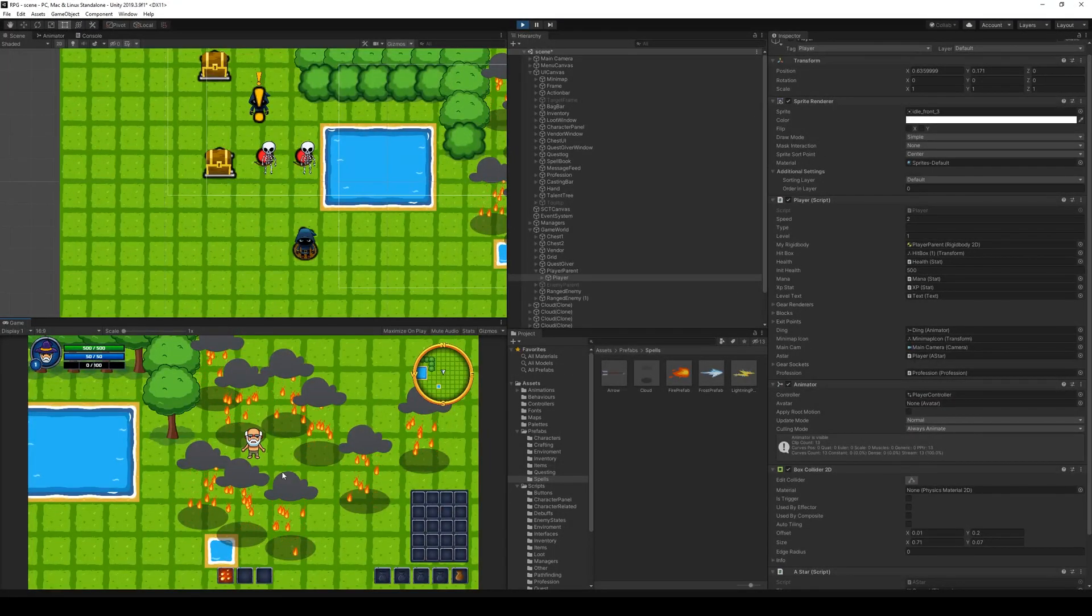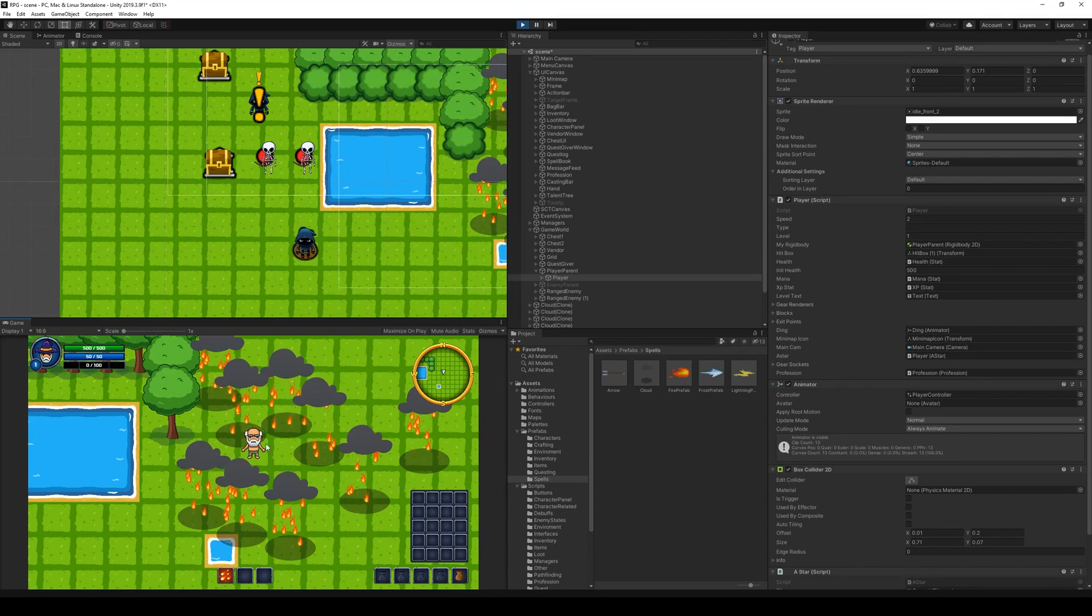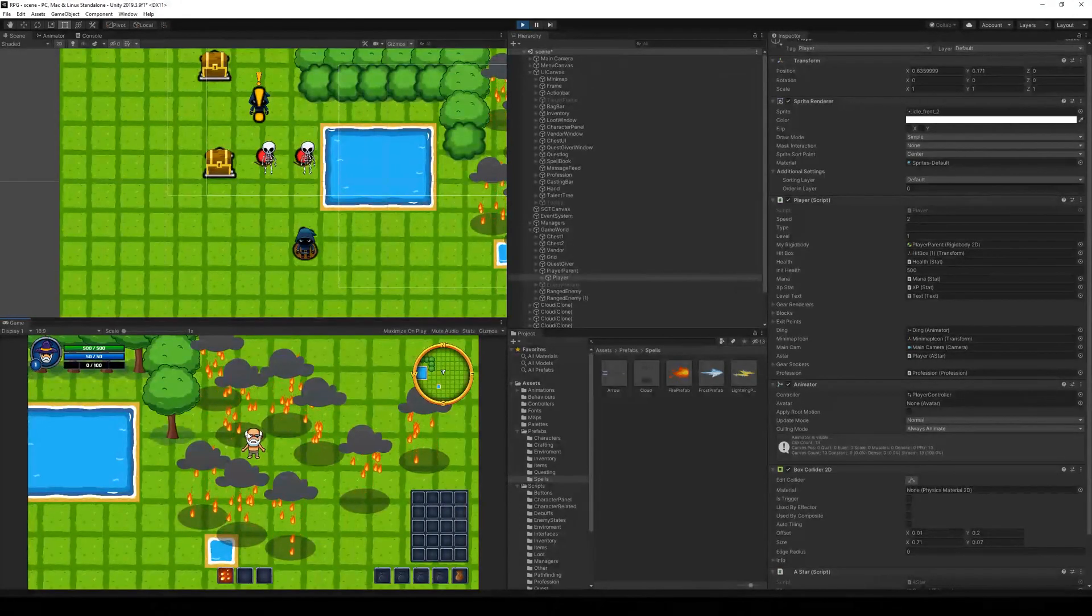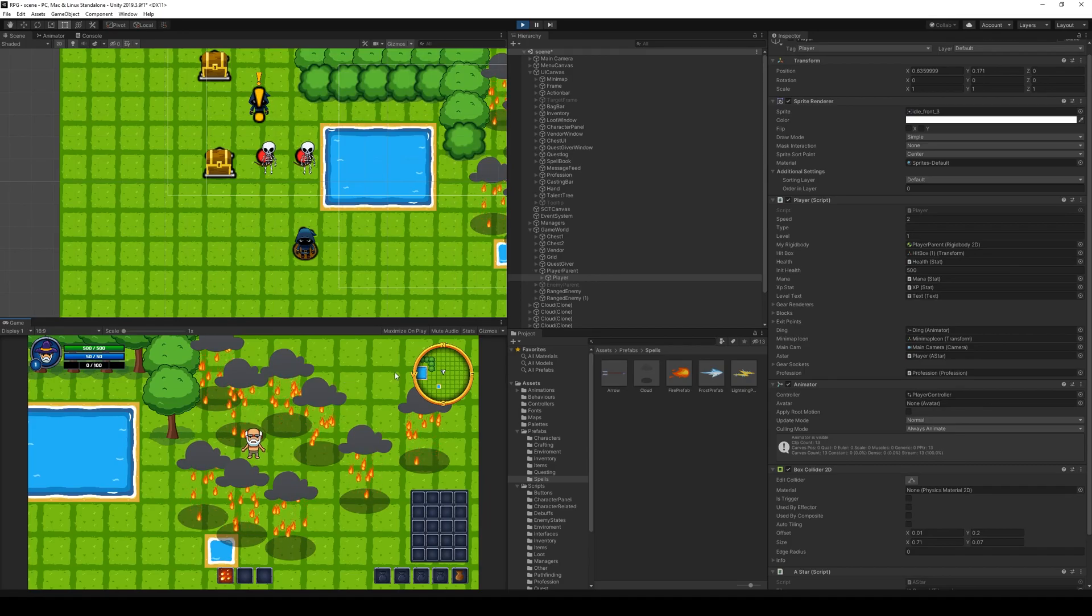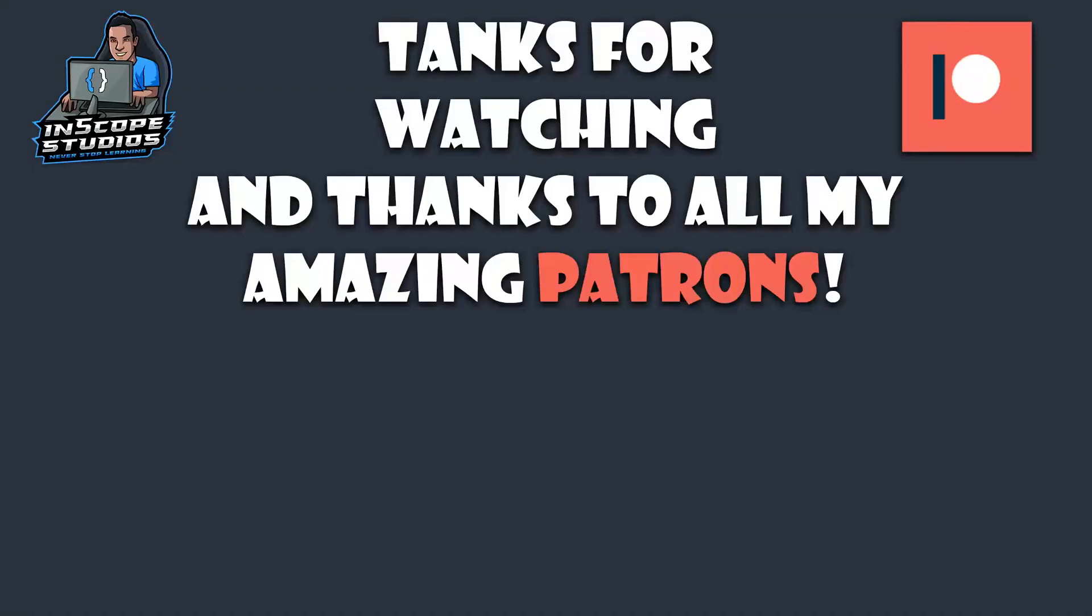So now we can actually learn the spell, click the spell, and add it to the game. And that's what I wanted to do in this video. So thank you so much for watching. We'll see you next time.